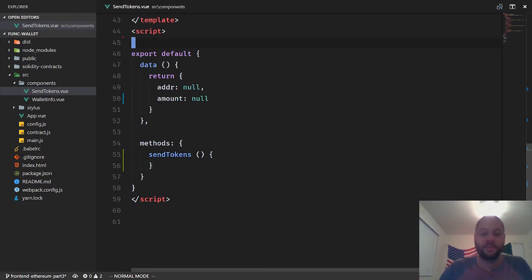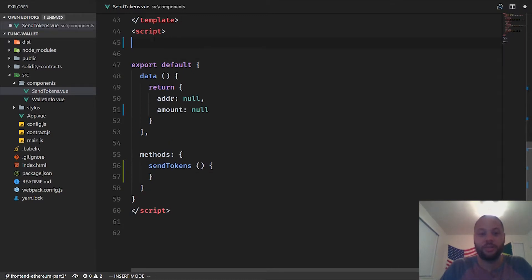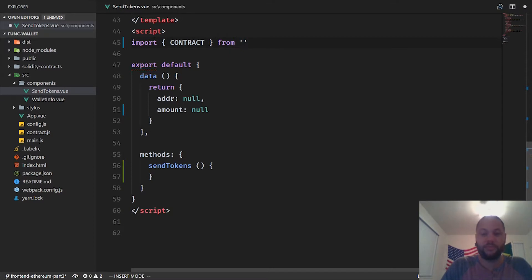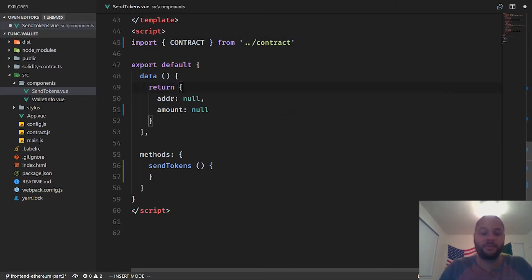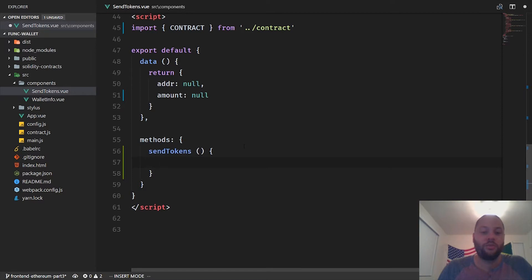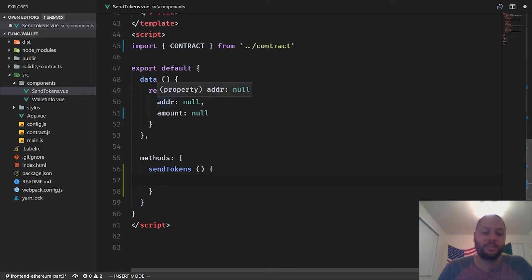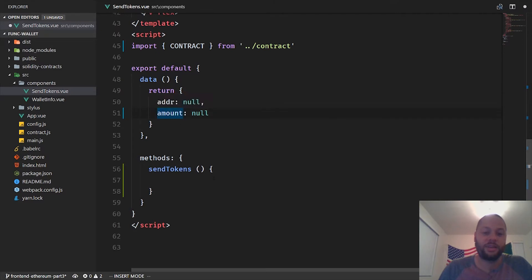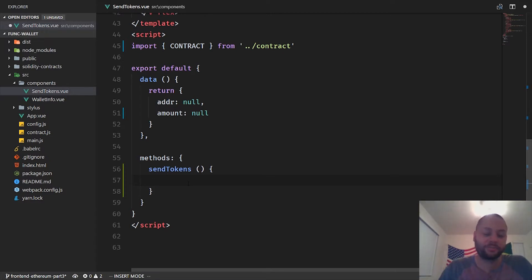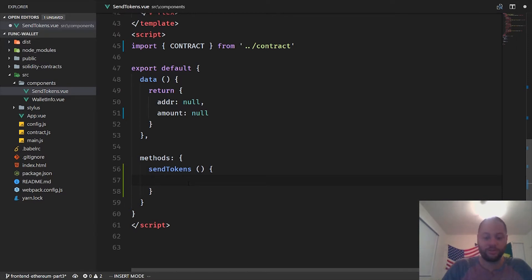We want to make it send the amount that we specify to the address that we specify. First thing we want to do is bring in the contract object that we created in the last video. In this send tokens method we can access whatever is entered in those input variables by accessing these variables. We're going to do some error checking to make sure the address is valid and the amount is a number greater than zero.